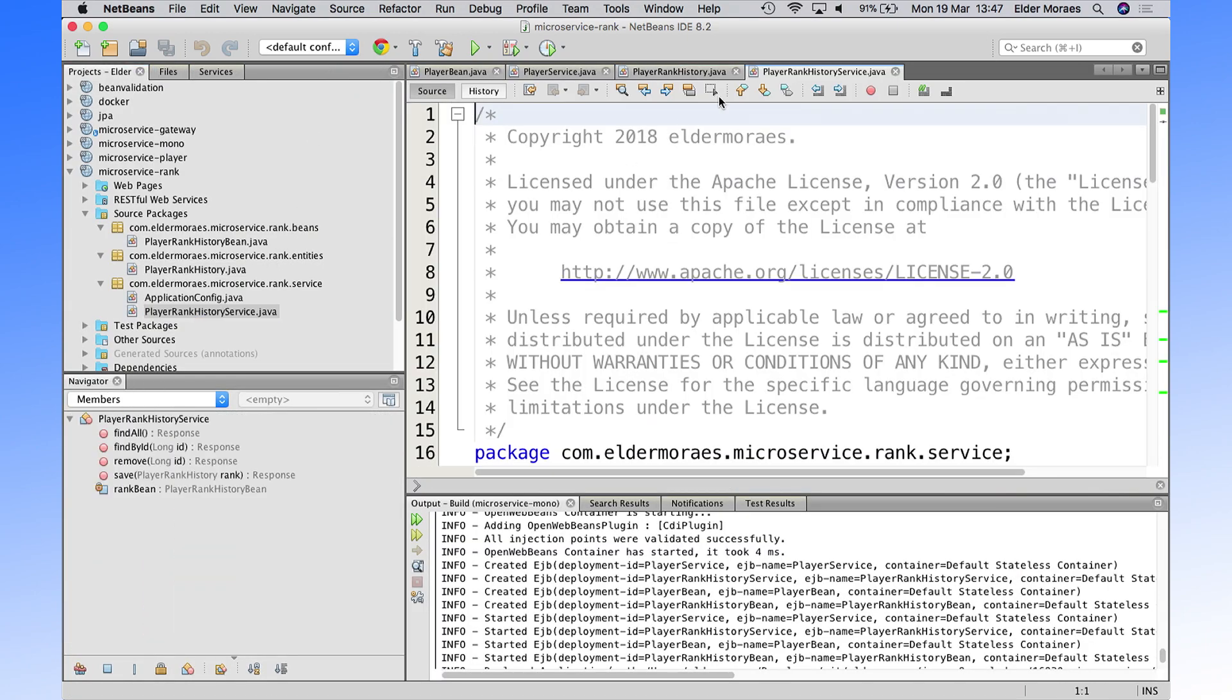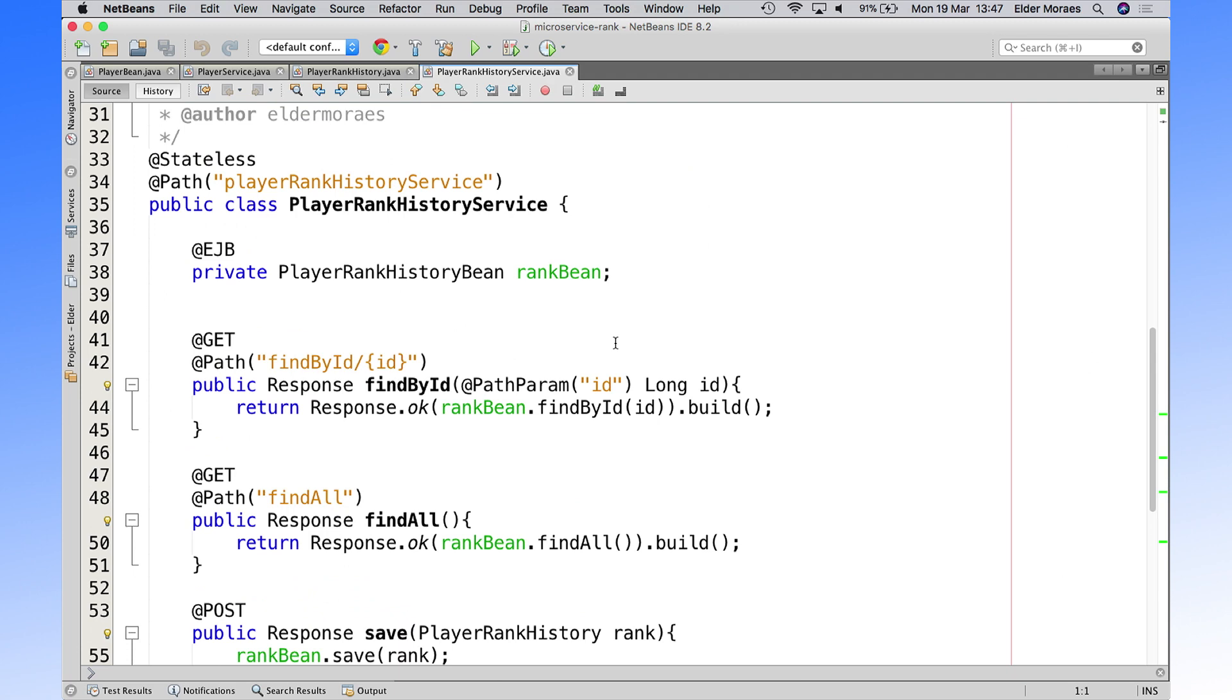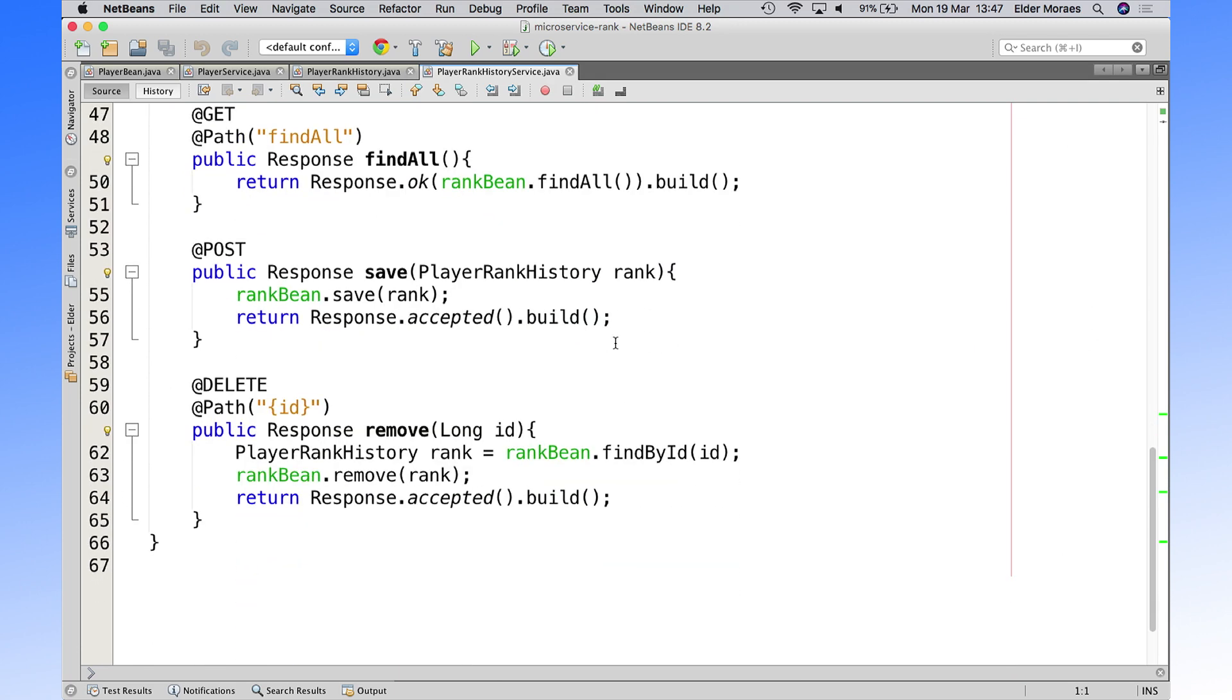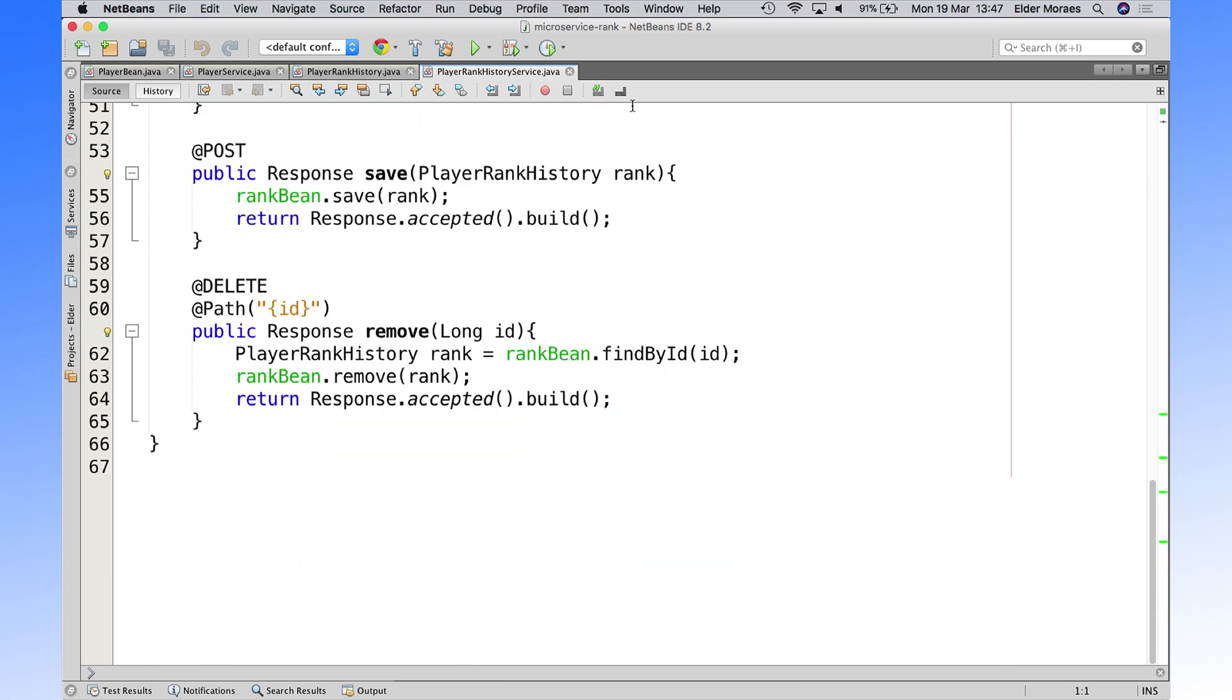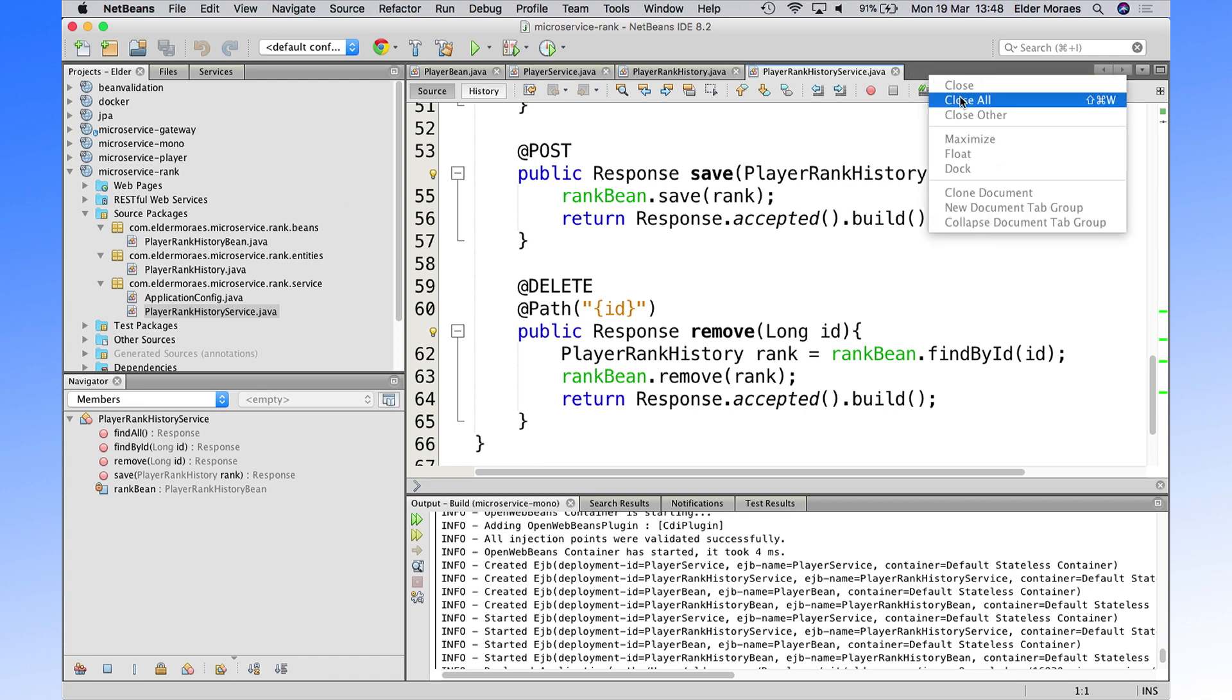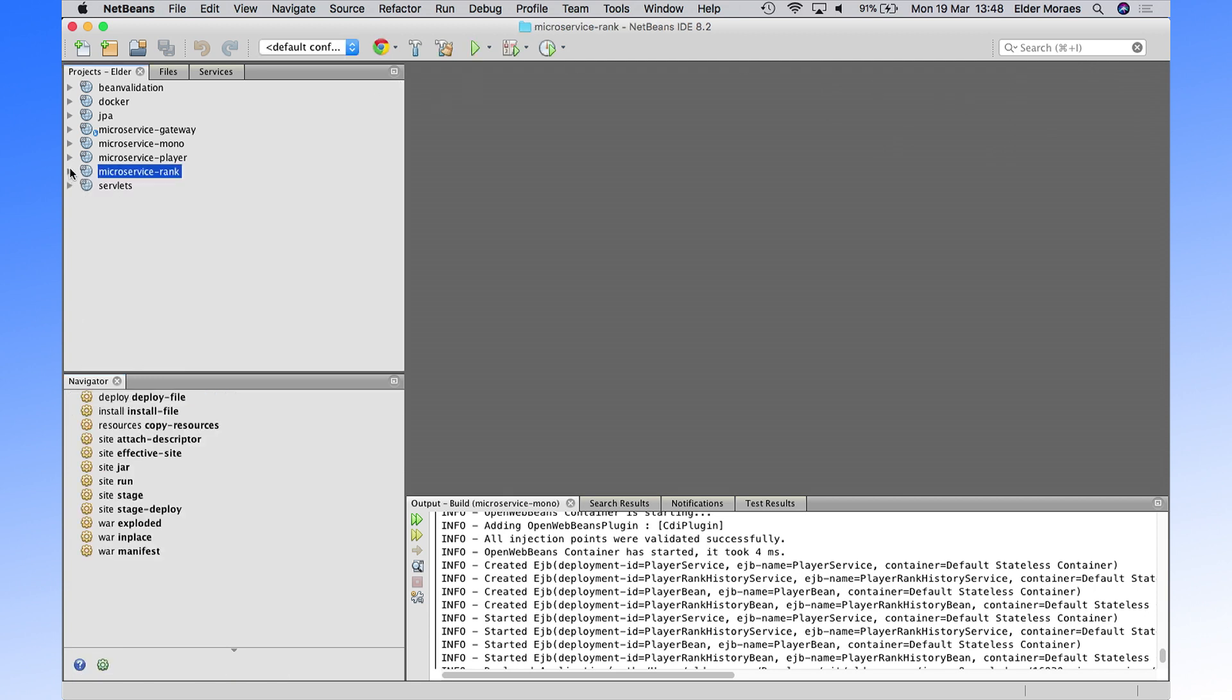So when you have the endpoint service, it didn't change that much. But just splitting the project into two pieces isn't enough. That's not enough to have the real microservice.